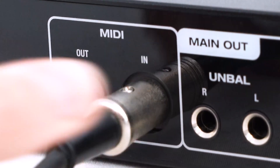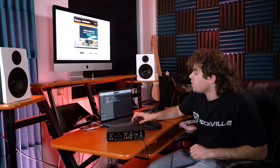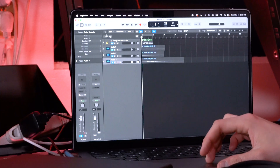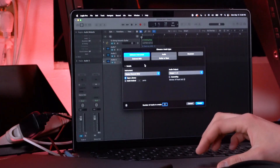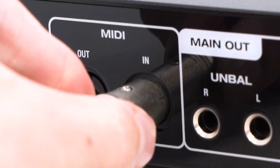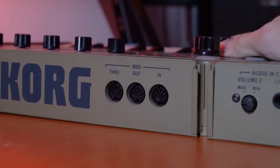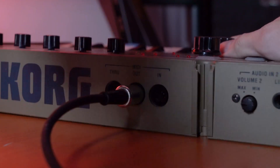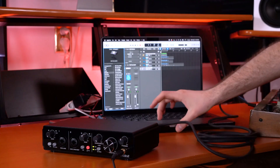To demonstrate MIDI in, open a software instrument in Logic Pro X. Take a 5-pin MIDI cable, plug one end into the MIDI in on the interface, and plug the other end into the MIDI out on your controller. Choose any synth loaded up on your channel, and now when you play on the keyboard you'll see and hear it playing.